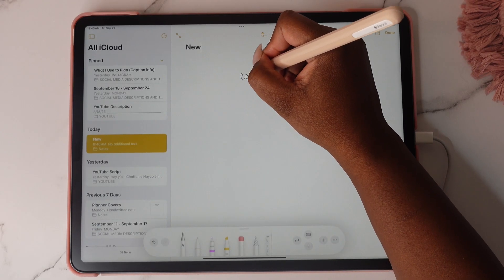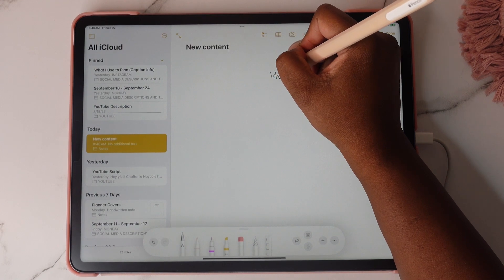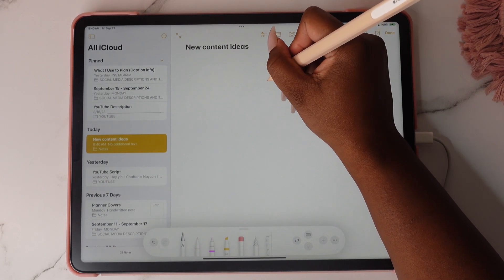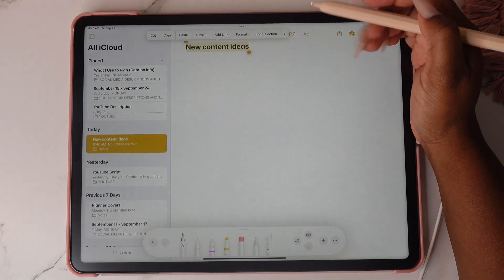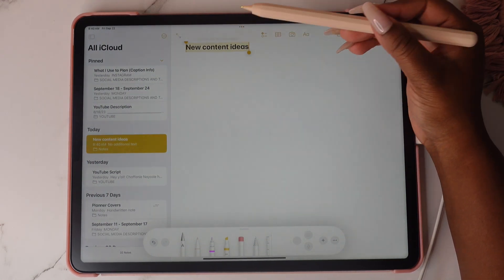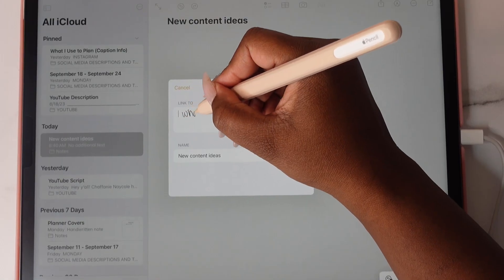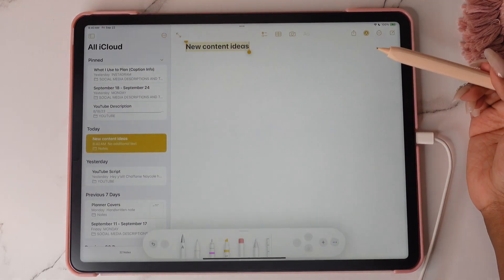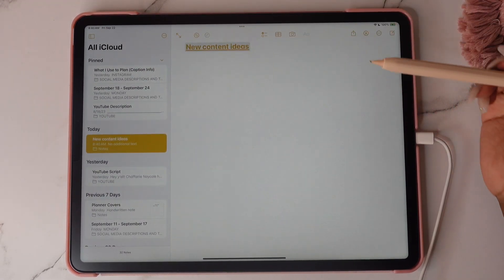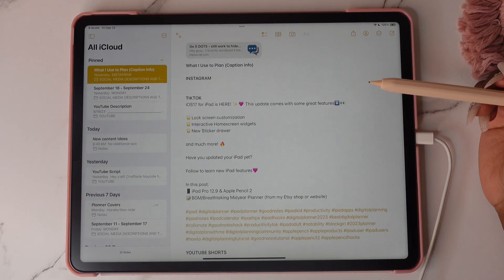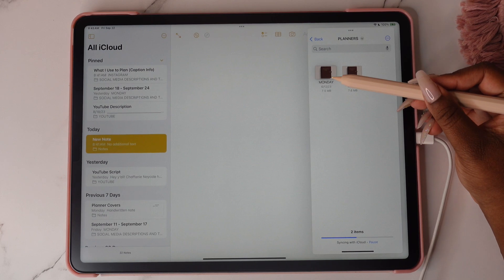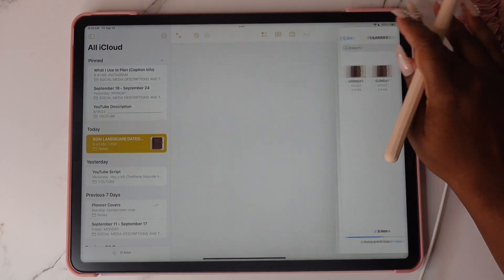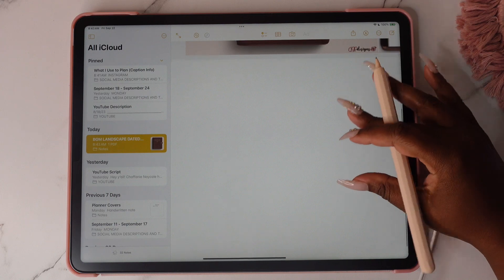The Notes app now has a link feature where you can link websites and link other notes. This is great when you want to access another note quickly. When creating links to your notes, all you have to do is type out the title and all relevant notes will appear, and you'll select which note you want to link.